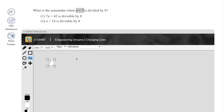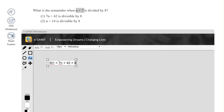Let's look at Statement 1. Statement 1 says that 7n plus 42 is divisible by 8, which means 7n plus 42 equals 8k. We can take 7 as a common factor, giving us 7 times (n plus 6) equals 8k. Since 7 is clearly not divisible by 8, this means n plus 6 is divisible by 8.